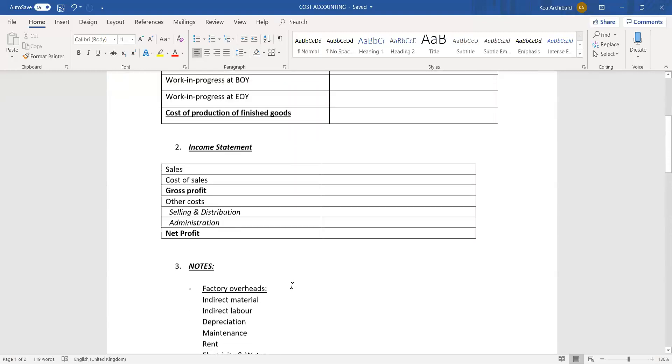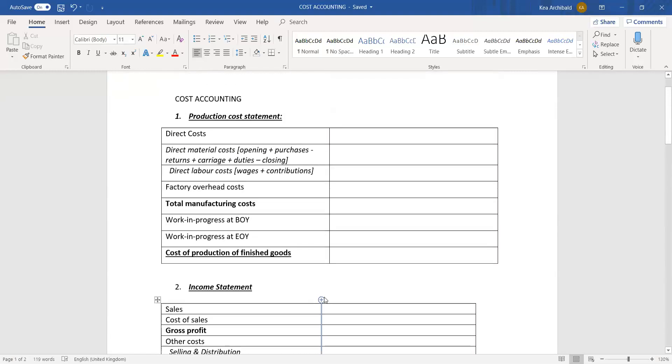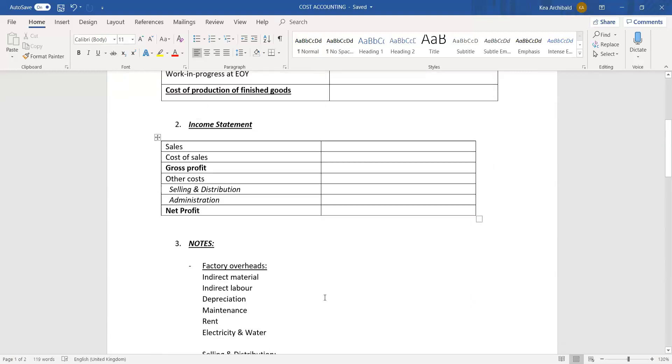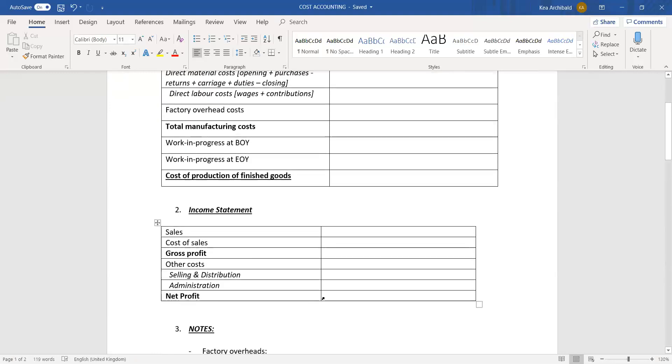And just to remember that a very common way to test this is to apportion out everything for factory, for office, and for selling and distribution. They'll apportion out water and electricity and rent, etc., so just remember to get your ratios or percentages calculated for the correct place.